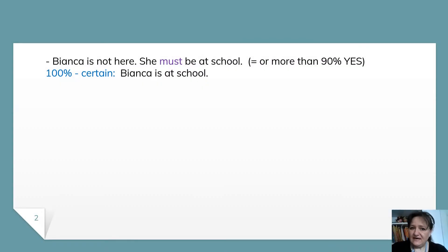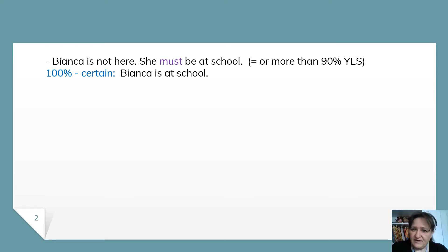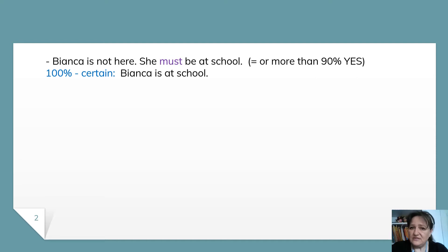Look, Bianca is not here. She must be at school. Here, I make a guess. I know she is not here and I am almost sure — 90% yes — that she is at school. I can't be very, very certain, very sure. So I say she must be at school. When I am certain that Bianca is at school, then I don't use the modal verb. I just say Bianca is at school.